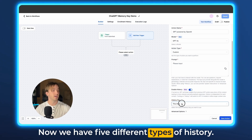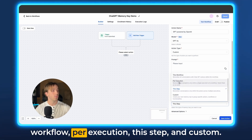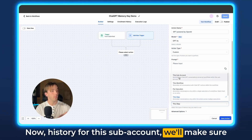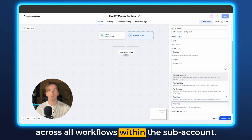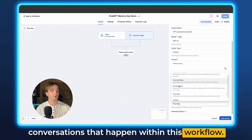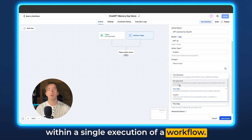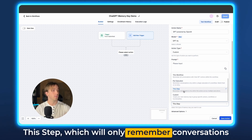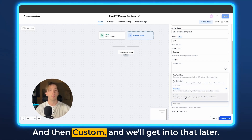We have five different types of history: history for this sub-account, this workflow, per execution, this step, and custom. History for this sub-account will make sure that ChatGPT remembers all ChatGPT conversations across all workflows within the sub-account. This workflow will remember only conversations that happen within this workflow. Per execution will only remember conversations within a single execution — every time somebody re-enters, it will wipe the memory clean. This step will only remember conversations on this action across multiple executions, and then custom, which we'll get into later.